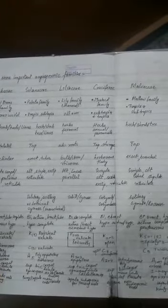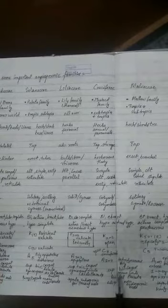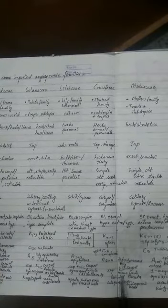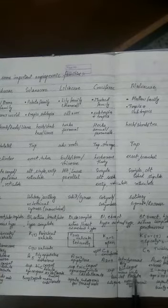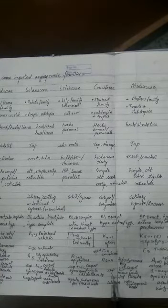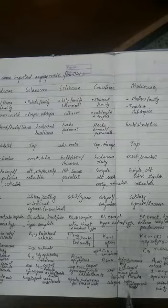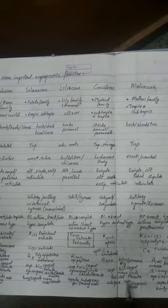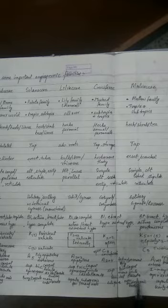Cruciferae family: superior ovary, bicarpellary, monolocular. False septum is there, please remember, false septum which is called replum, and parietal placentation is there.